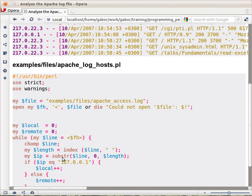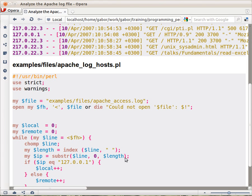So then we can use substring to fetch that part of the string. So we provide the line, the original line, and then from zero, this is the offset, and this is the length, 10 characters in this case, but in every row that might be different.